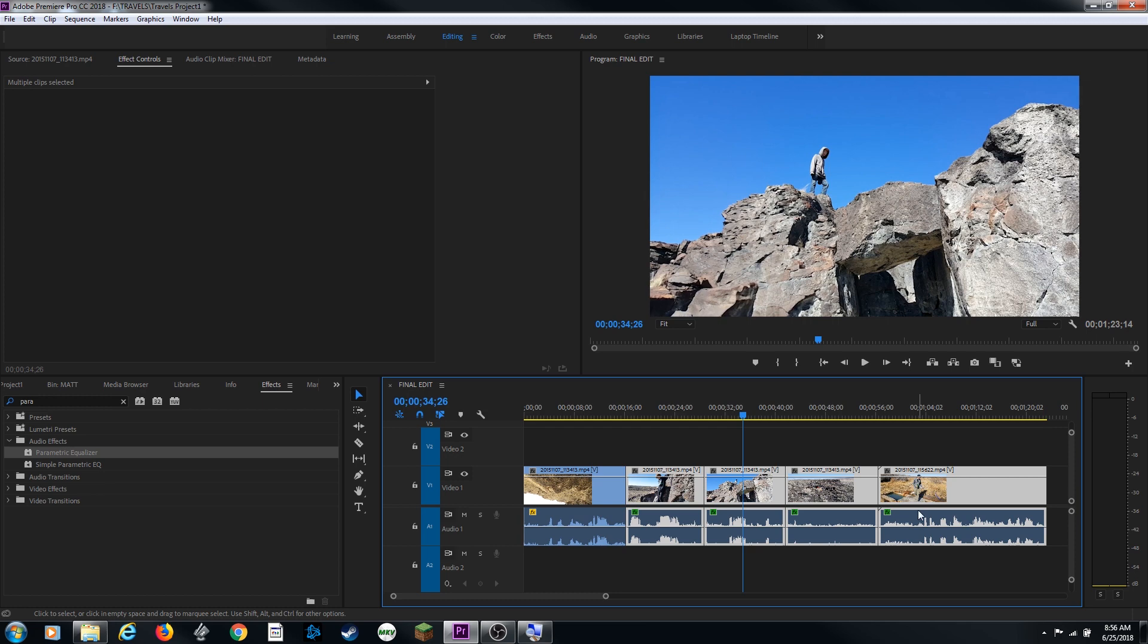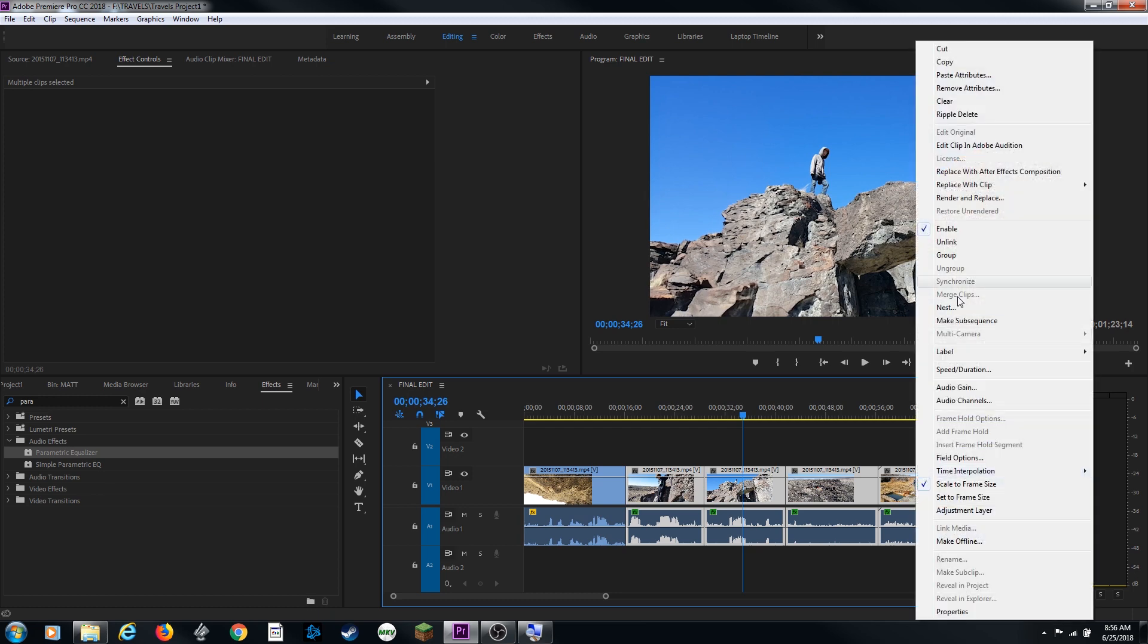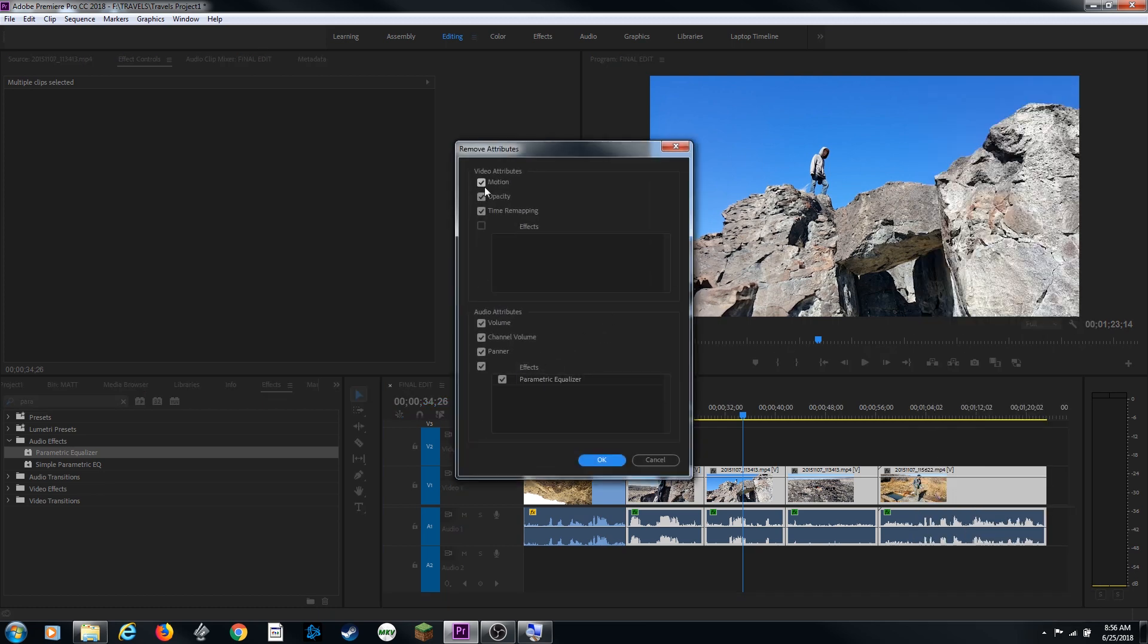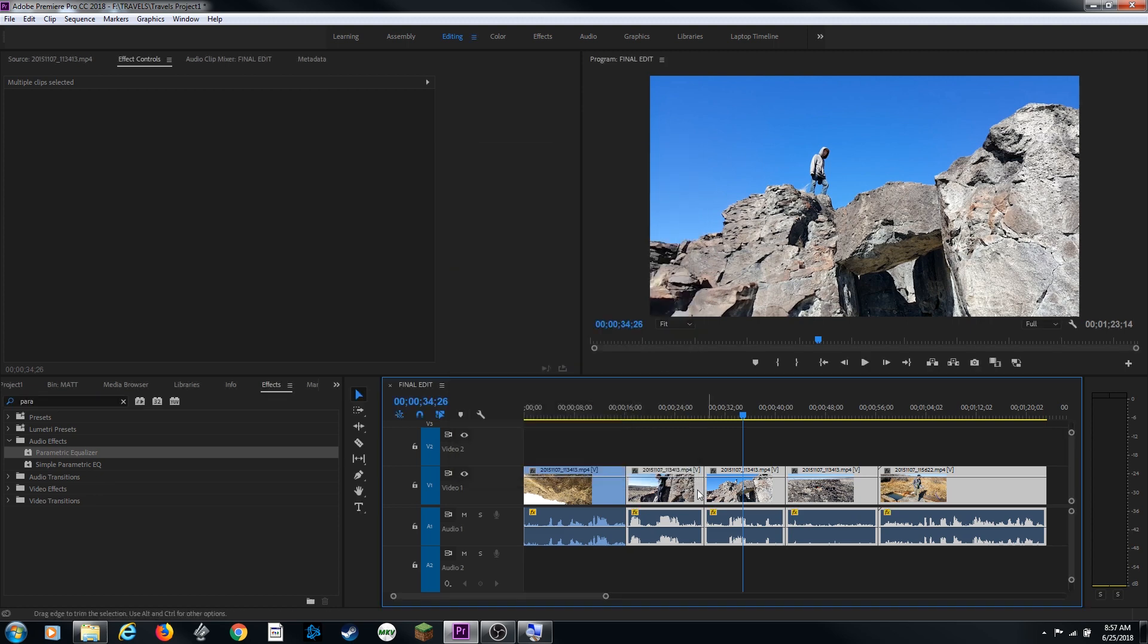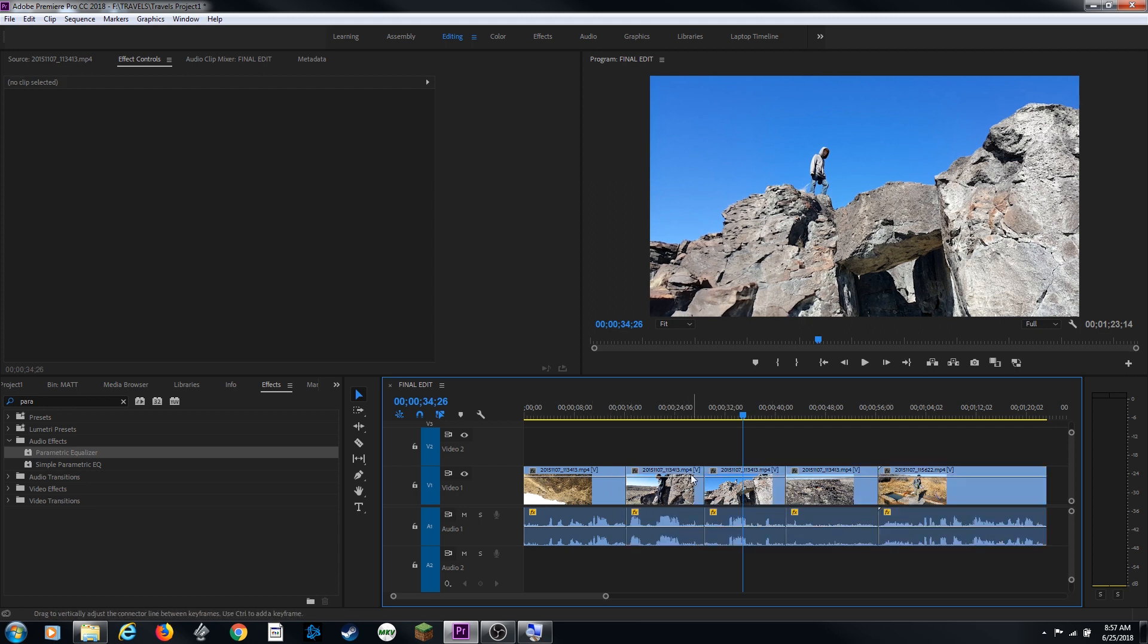If you want to remove all those, you can highlight all these clips, right click and say remove attributes. And we can check mark everything that we want it to remove. Right now I'm just going to have it remove everything off of all these clips, video and audio. Hit OK and notice these are turned back to yellow because now there are no effects applied.